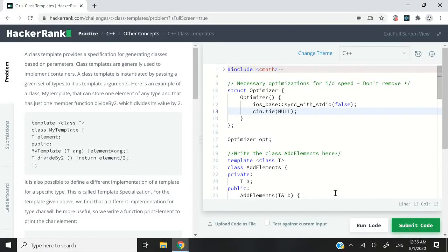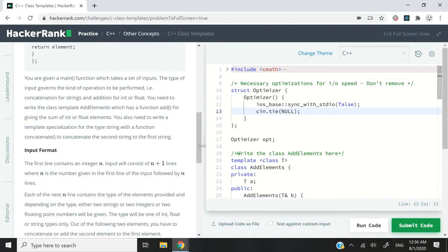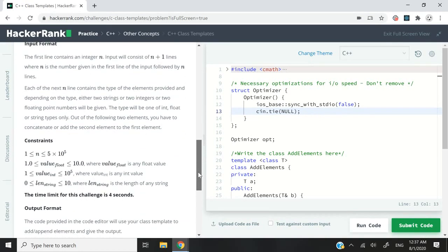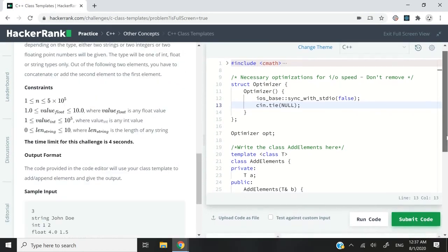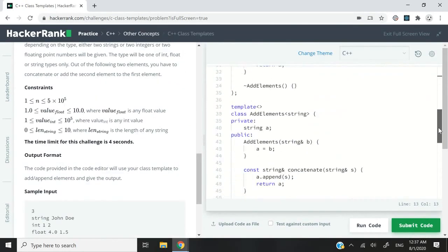This HackerRank Challenge is called C++ Class Template. This challenge has a time limit to execute, and we're going to be dealing with a lot of inputs and outputs.